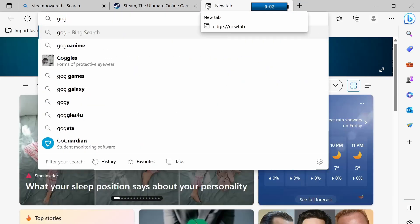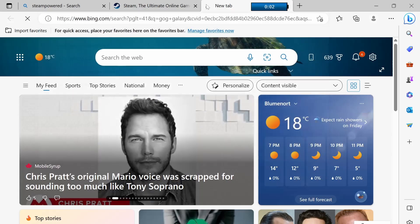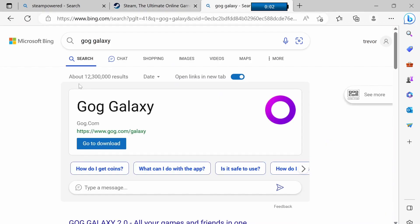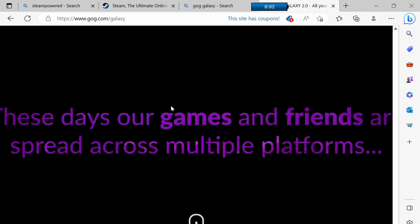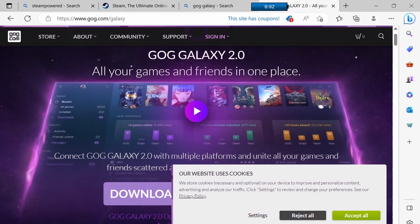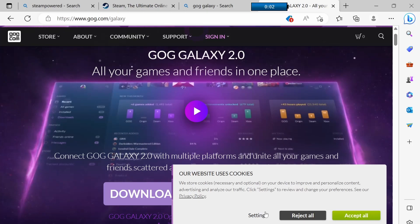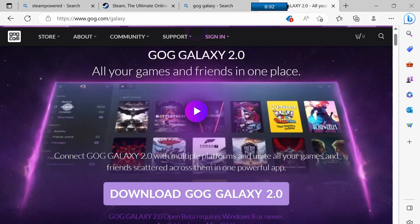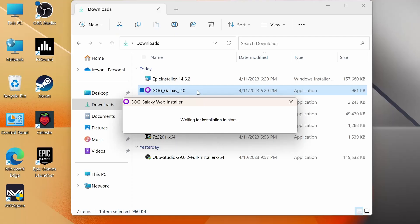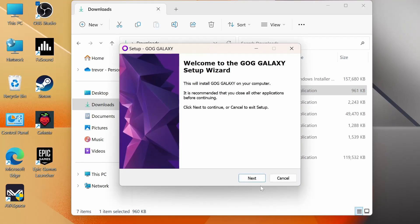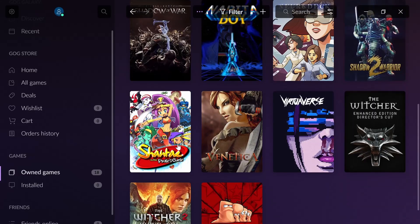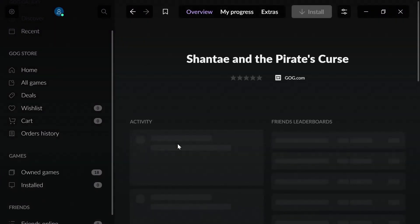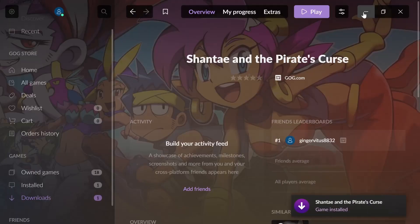Next we're going to grab GOG Galaxy. So we're going to Google search GOG Galaxy and we're going to click on the first link that says go to download and then we're going to scroll down and click download GOG Galaxy 2.0. Once it's downloaded we're going to click on the exe to run and we're going to install GOG Galaxy. The install should go pretty straightforward so our next step is going to be to sign in. So sign in or create your account and now that I'm signed in I'm going to grab a game so I can use it for an example later on.